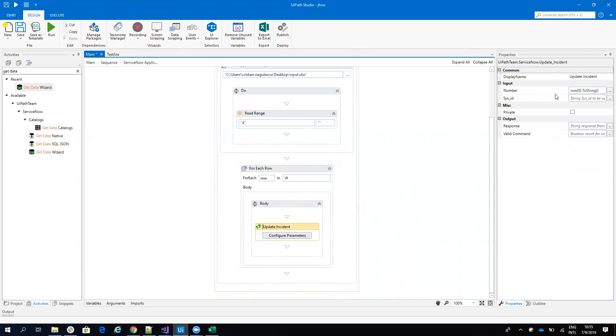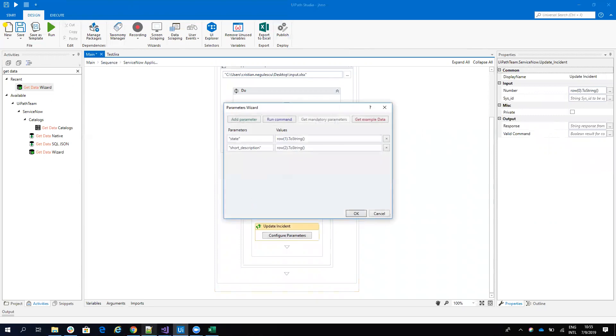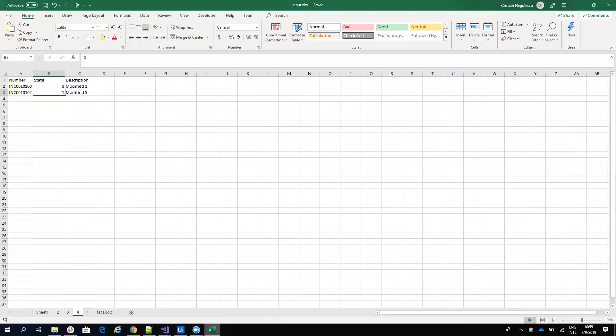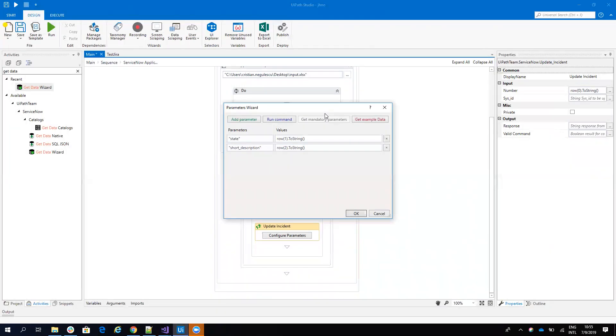On the update, first I give him the number of the incident. And then, if we take a look here, first the number, the second is the state and the third is the description. So then I will give him the state and the short description.